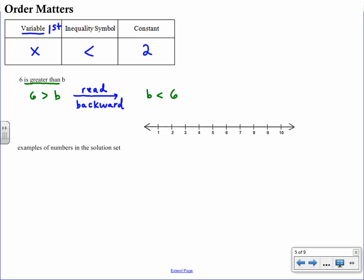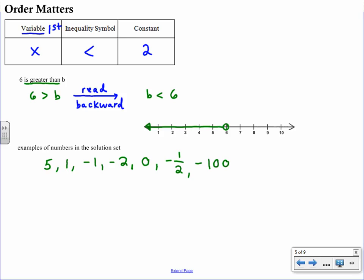So b is less than six — we place an open circle at six because b can't equal six, and then we shade numbers smaller than six, to the left. Numbers in the solution set could be five, four, three, two, one, negative numbers, zero, negative fractions, positive fractions — anything to the left on the number line. Just because the labeled numbers stop doesn't mean it doesn't continue; lines go on forever.